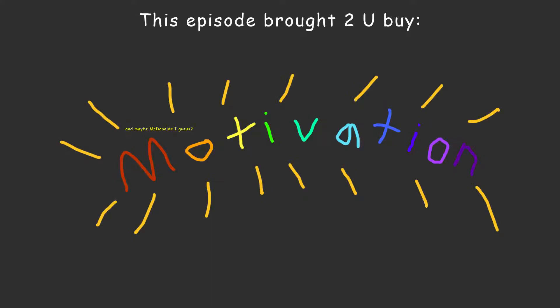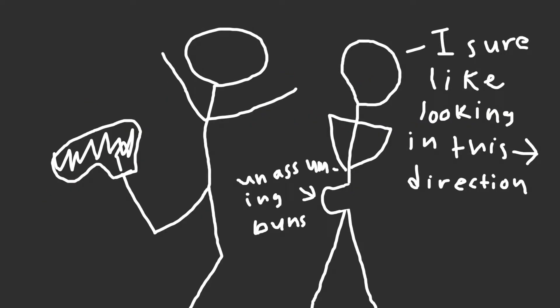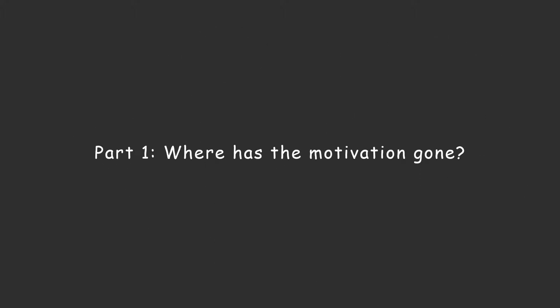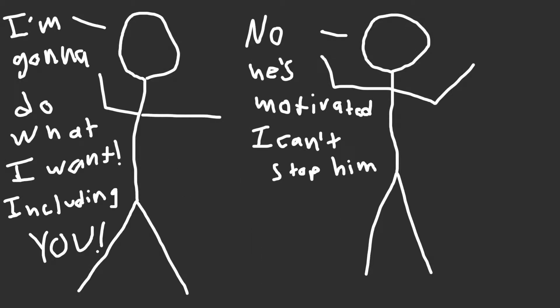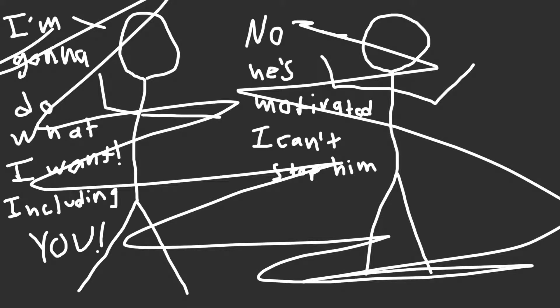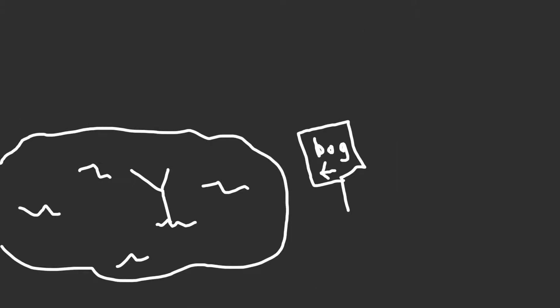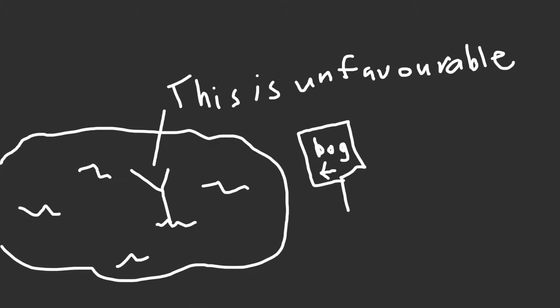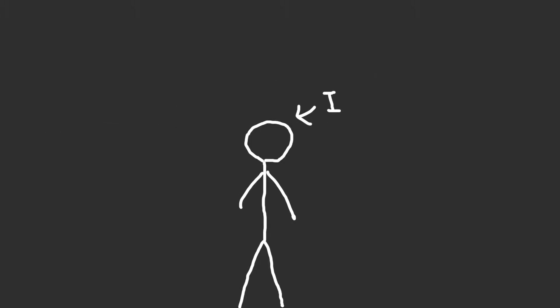This episode is brought to you by motivation because sometimes people need a kick in the pants to actually do anything at all. Why is it that people need a kick in the pants to do anything at all? People should just be able to get up and say, hey, I'm gonna do this thing and then go do it. But it's not always that easy. Sometimes people get bogged down and don't actually feel like doing the things that make them happy. For example, me.